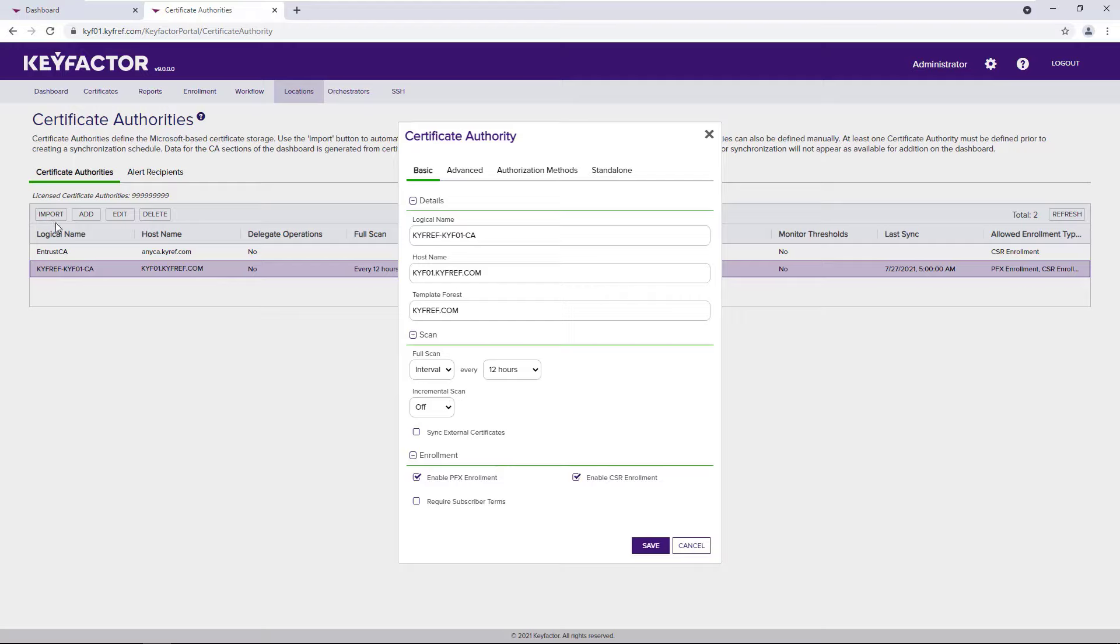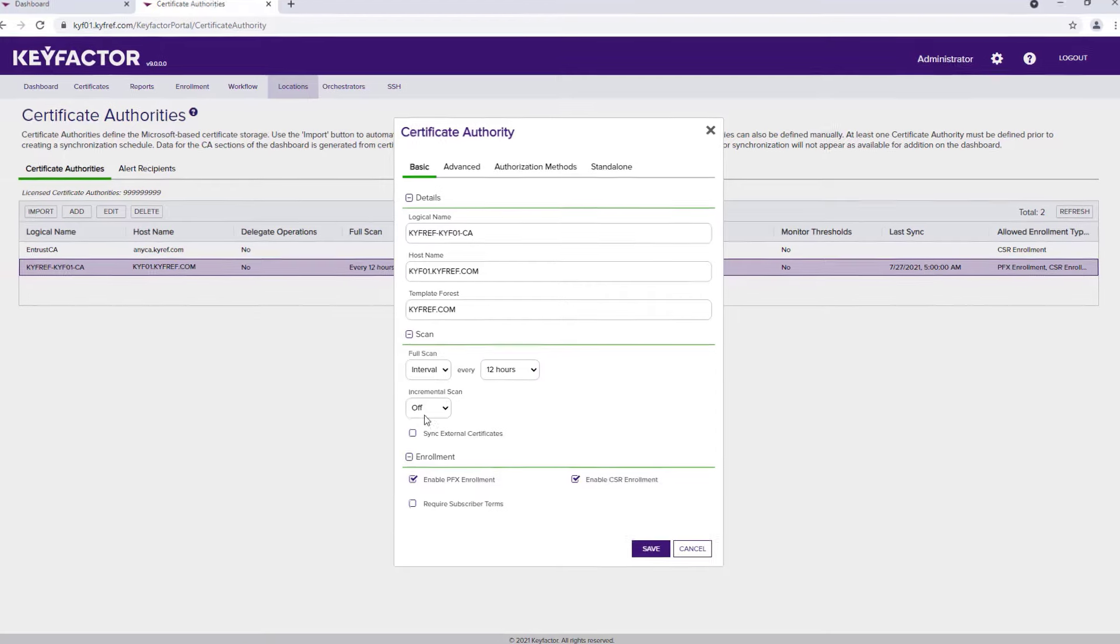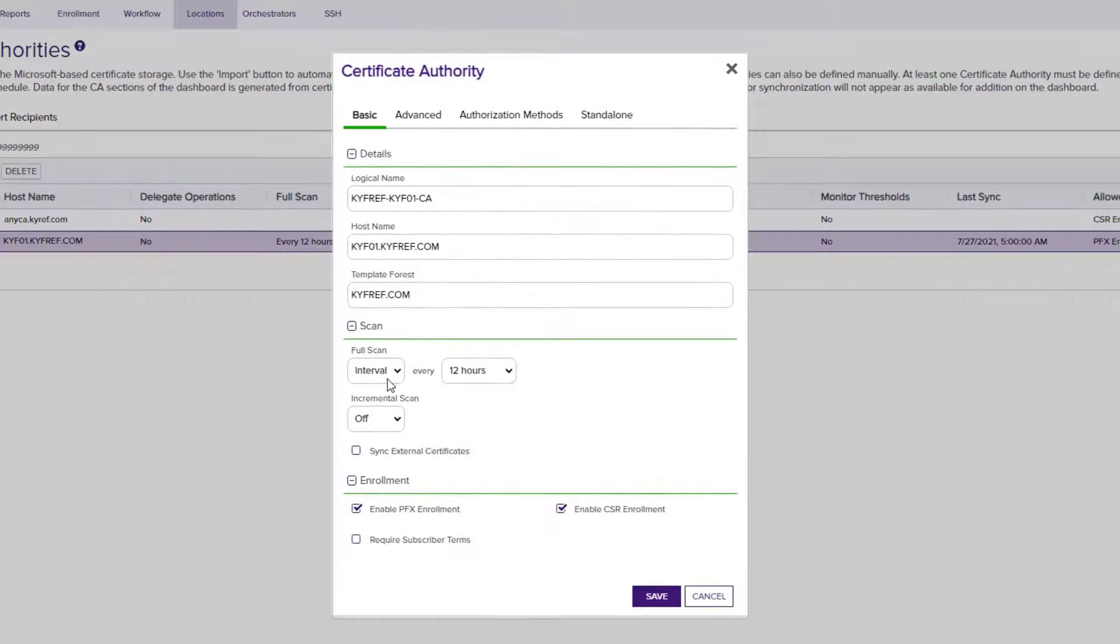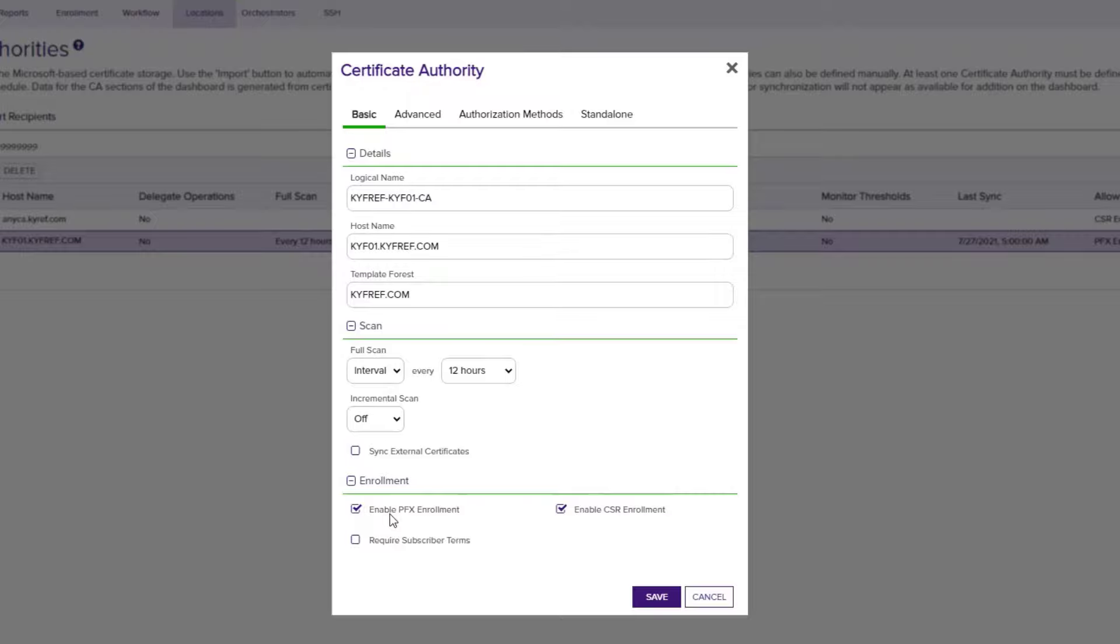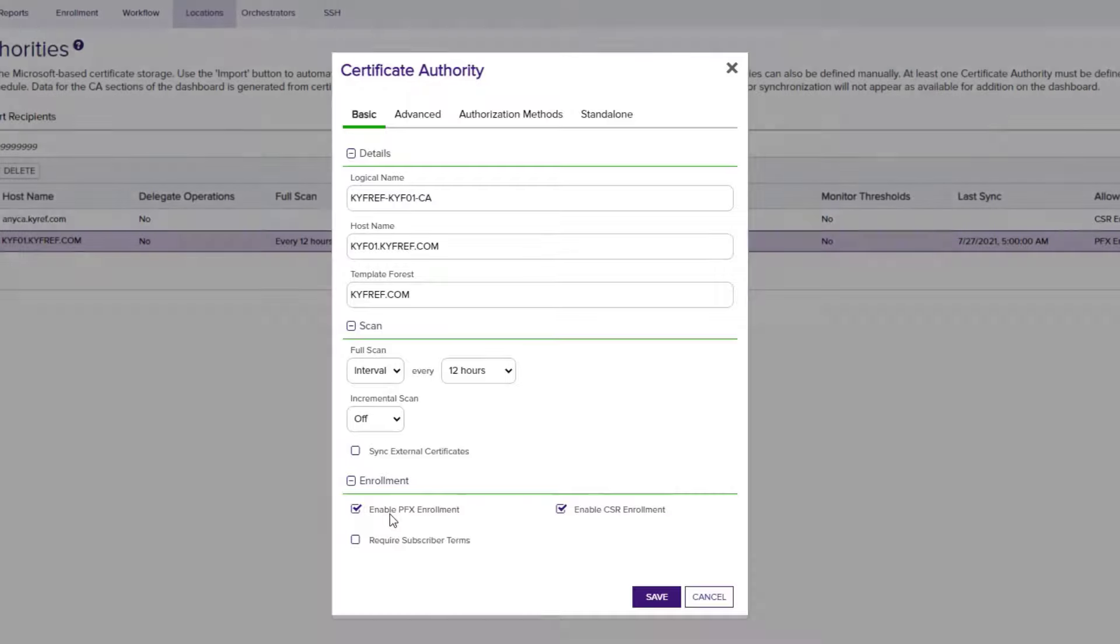Once it's defined, we can set a synchronization schedule. This schedule will be used to pull in certificates that may be issued or revoked outside of KeyFactor. Additionally, we can control how the CA is presented as part of the KeyFactor enrollment flow by enabling which enrollment options are available for requesting a certificate.